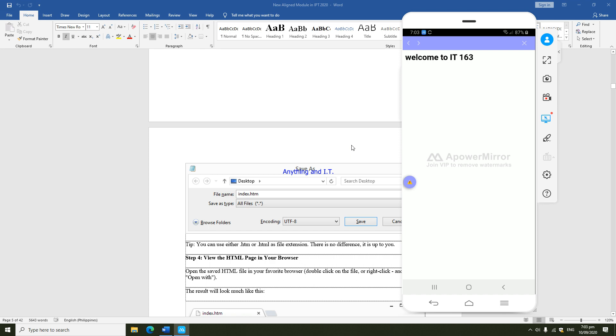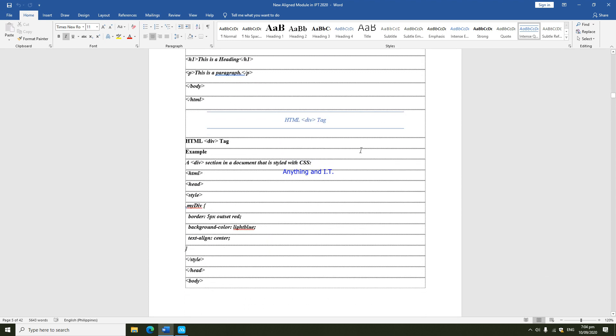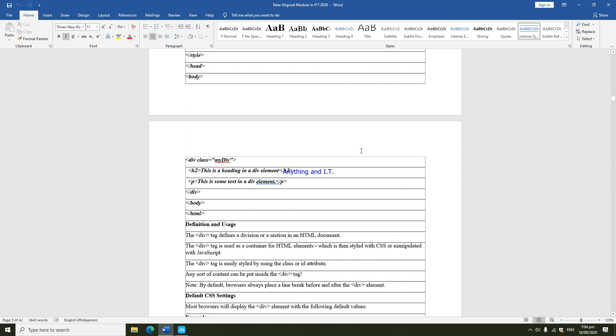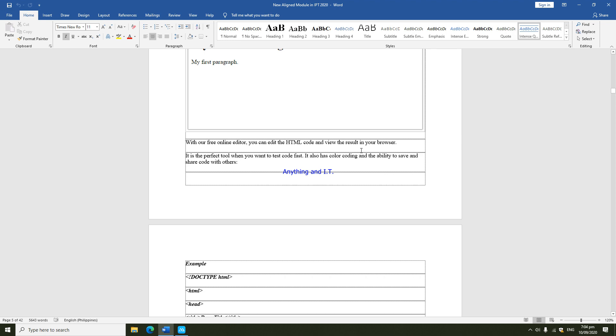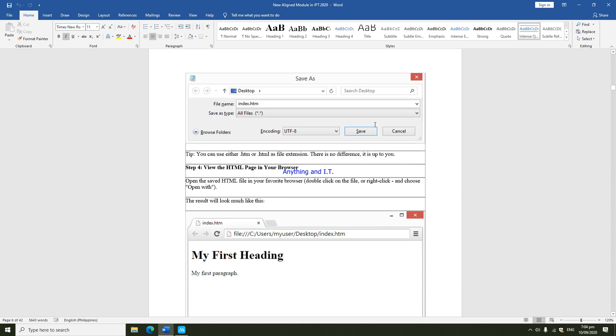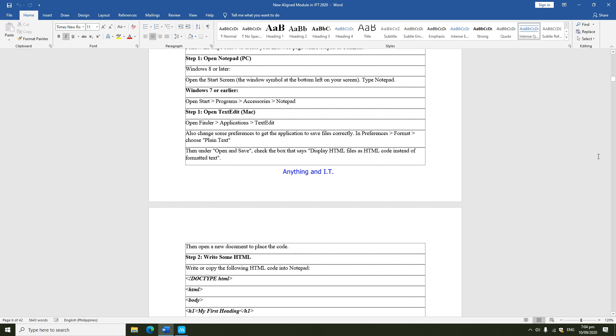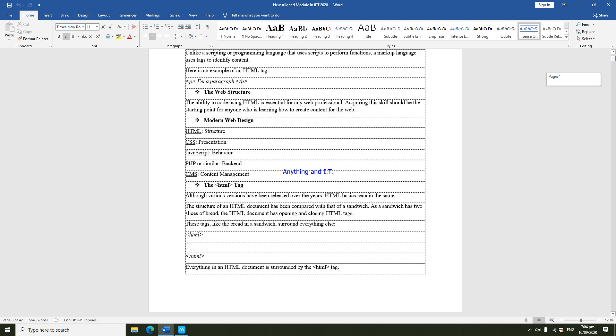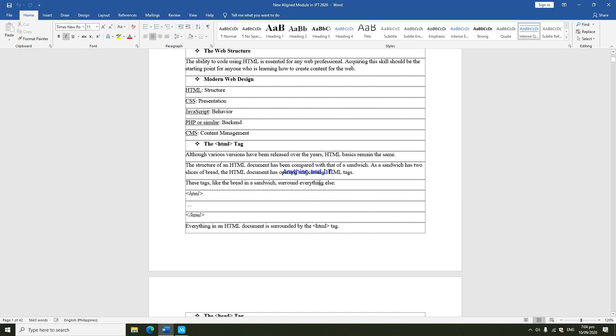Later on, for you to complete all of the activities given, you have to help yourself by reading and understanding this module. The discussions are placed on your module. Again, as I have always told you, you could always message me to Facebook or to the cell phone number provided in your module if you have any questions regarding our subject.